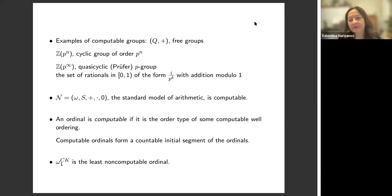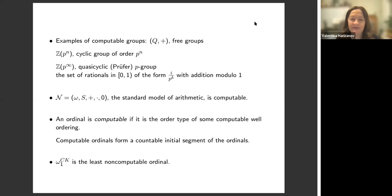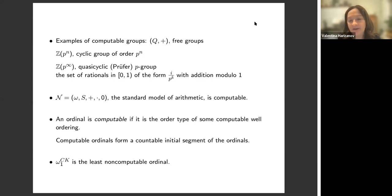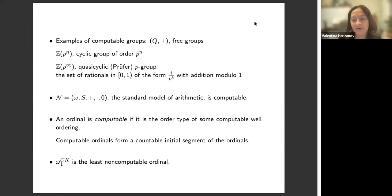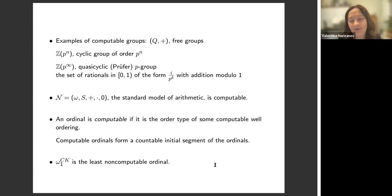Z_p^∞ we can think of as the set of rational numbers between zero and one of the form some number over p to the k, but the addition is modulo one, so that's very algorithmic. Of course, the standard model of arithmetic is probably one of the most important computable structures. Also computable ordinals: an ordinal is computable if it's the order type of some computable well-ordering, and computable ordinals form a countable initial segment of the ordinals, where ω₁^CK (Church-Kleene) is the least non-computable ordinal. Those will be important as structures but also as tools to define formulas.